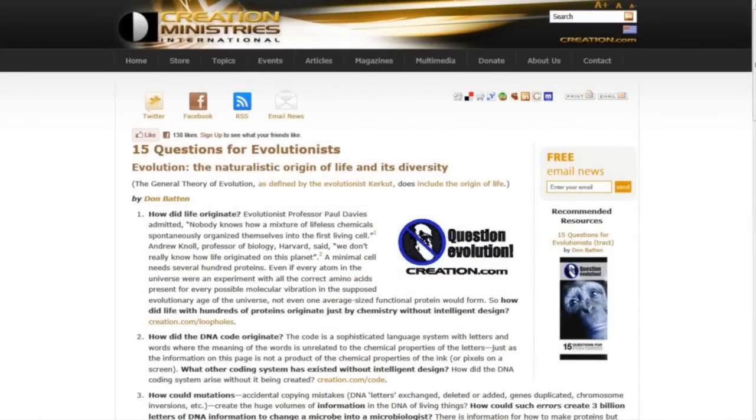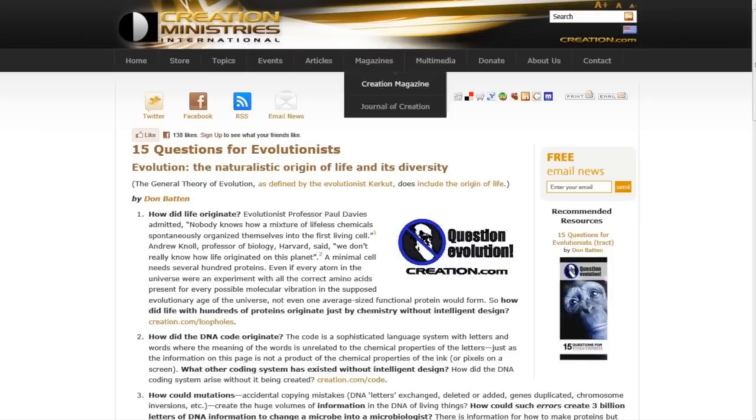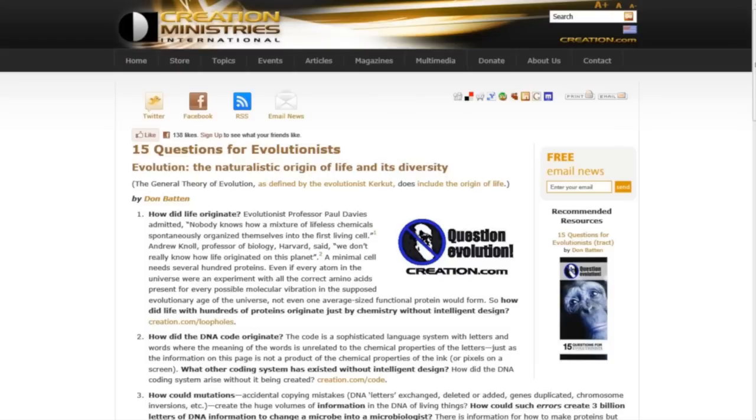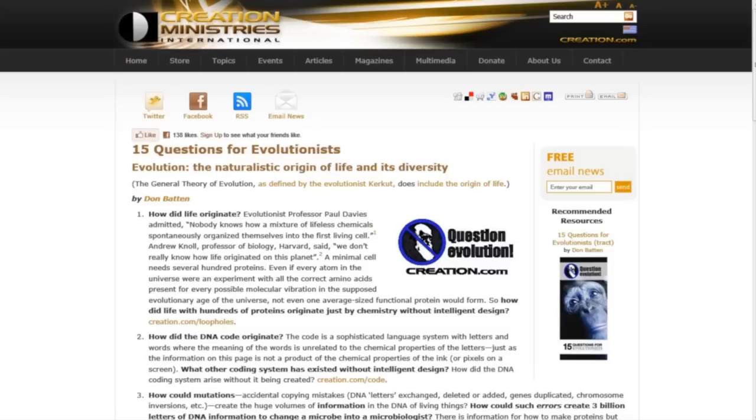Go to Creation Ministries International and see if you can answer these 15 questions. So far we haven't had any evolutionists that have been able to answer these questions. Don't forget, right here on the right, click right here where it says '15 Questions for Evolutionists' evolutionist tract. God bless you and have a great week.